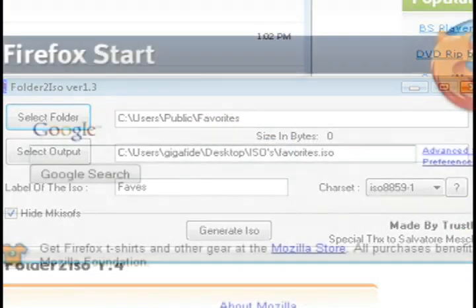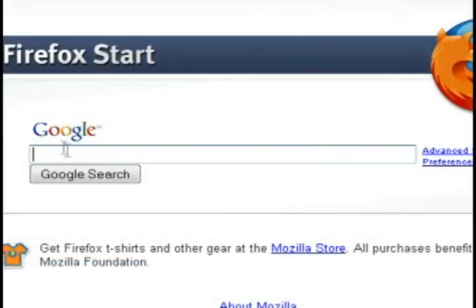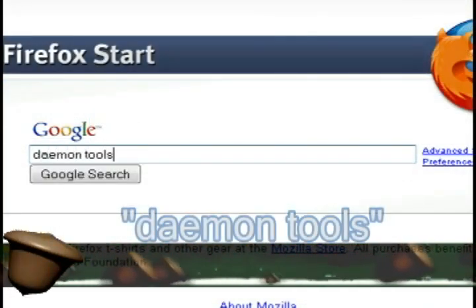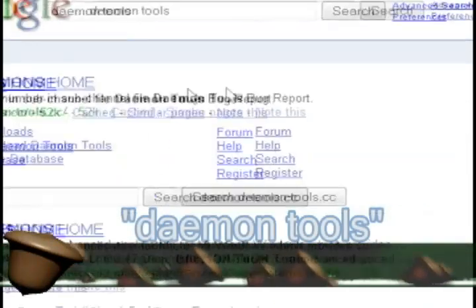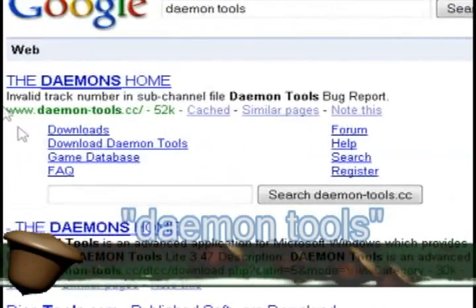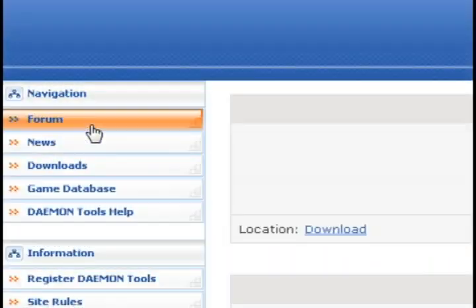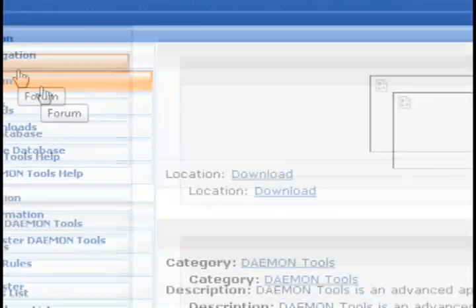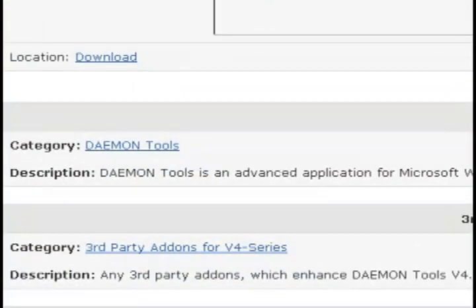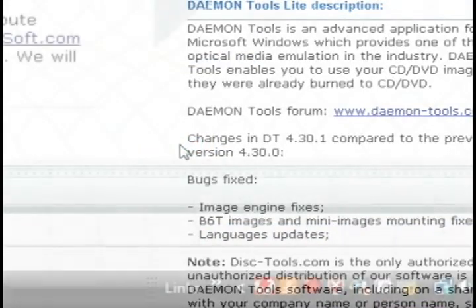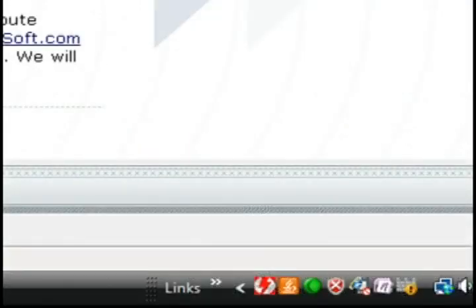And the last program I'm going to show you is called Daemon Tools. All these are free programs. But once you download and install this one, it allows you to mount those image files as virtual CDs without having to burn it to a CD first.